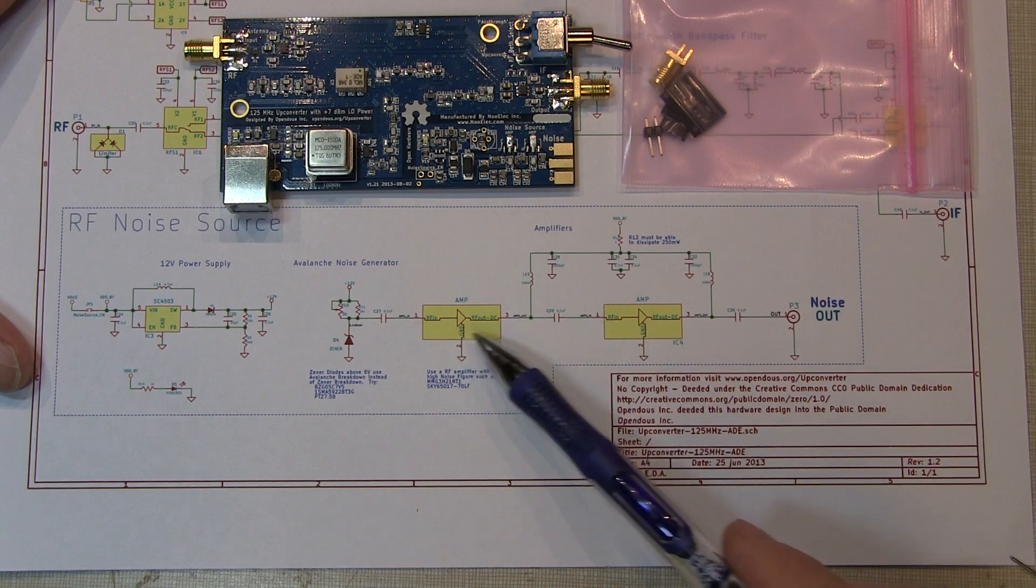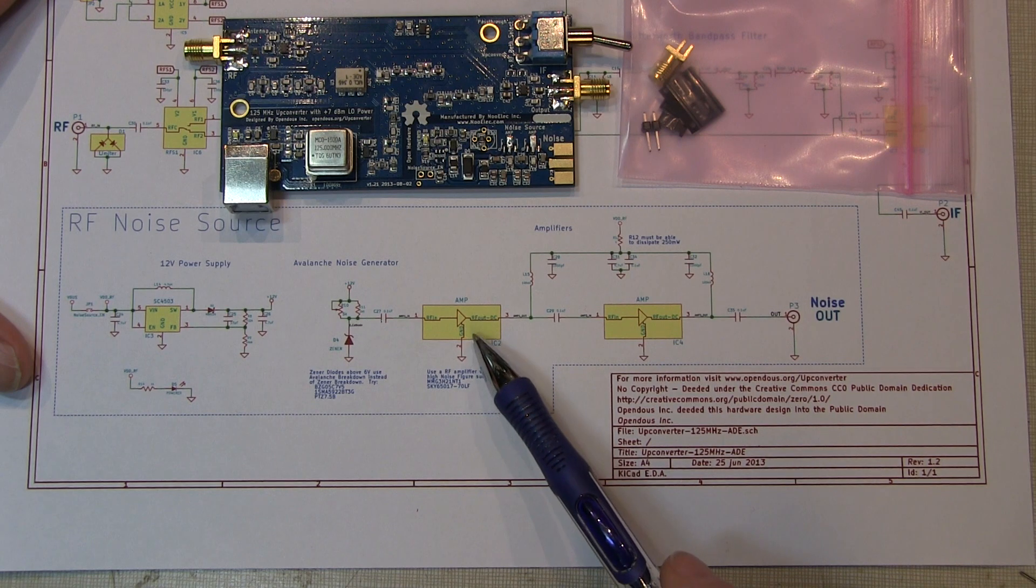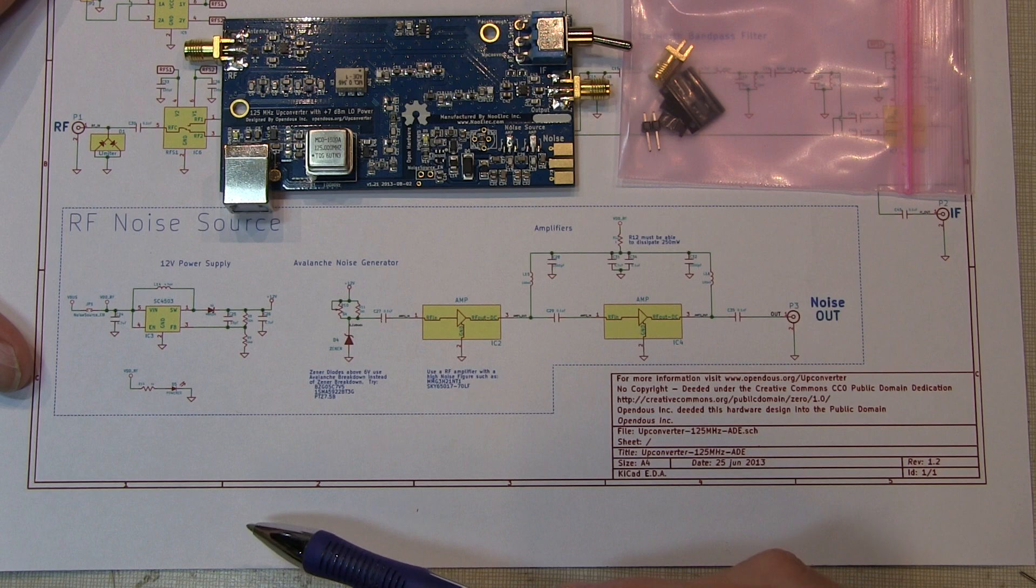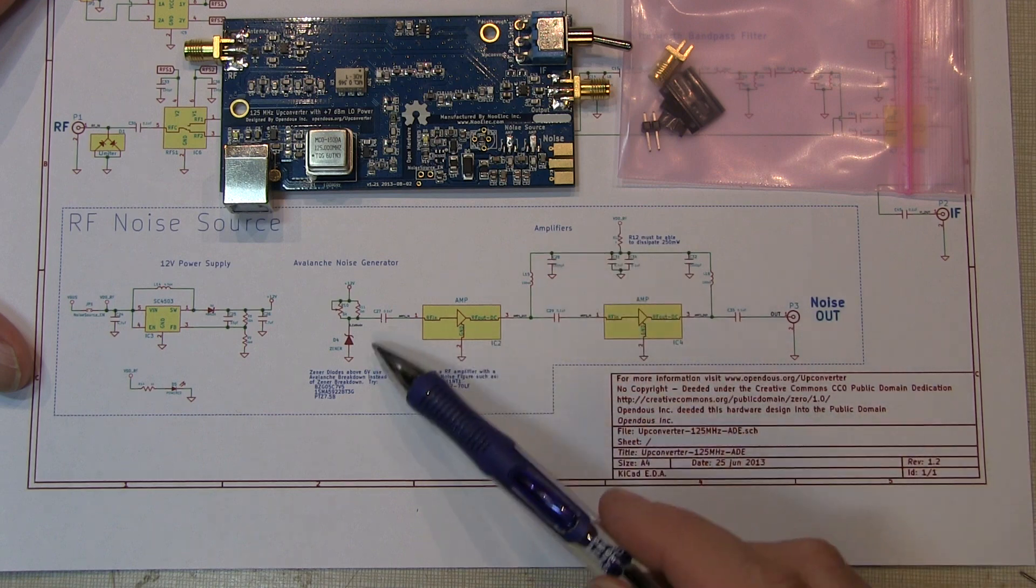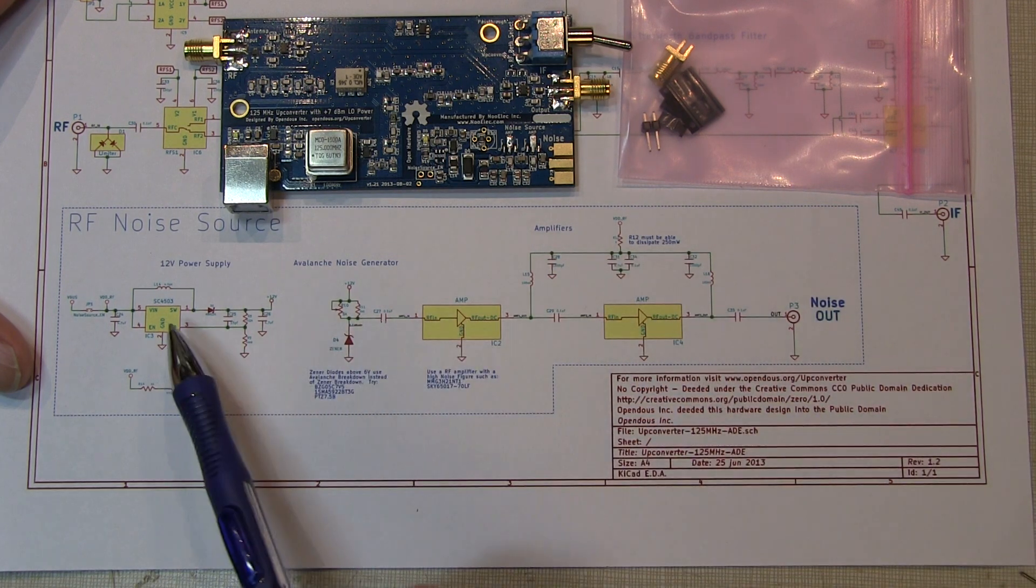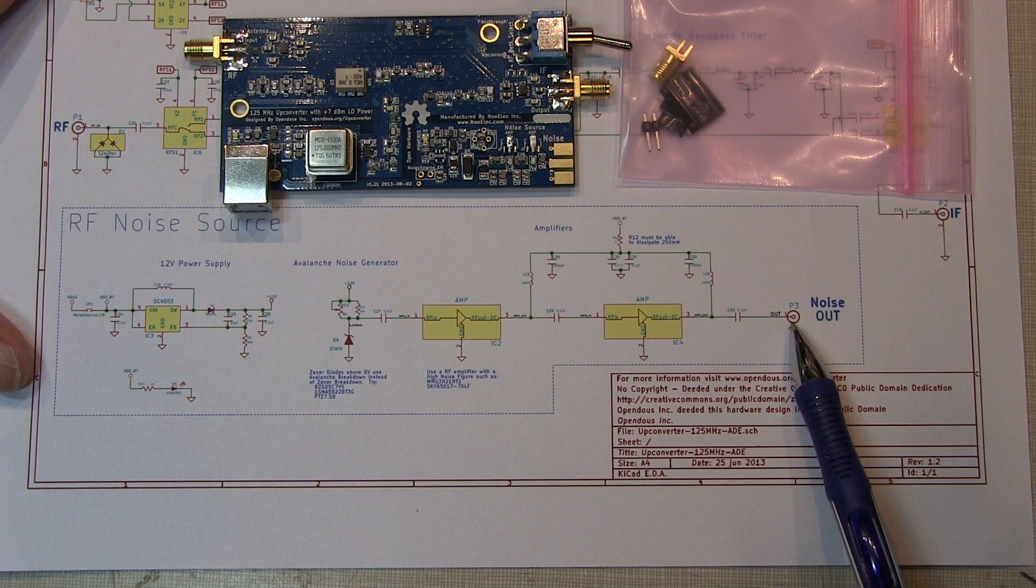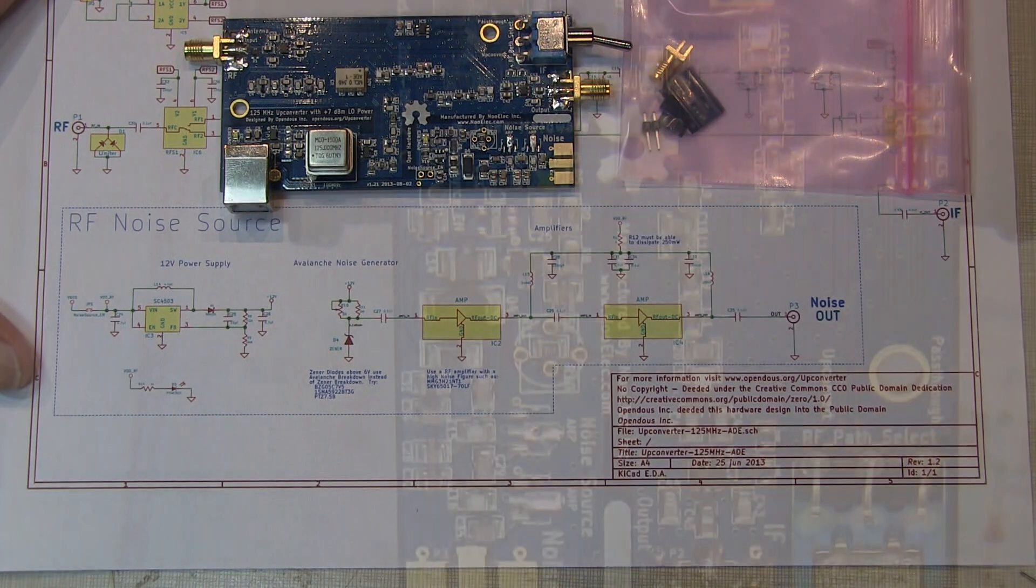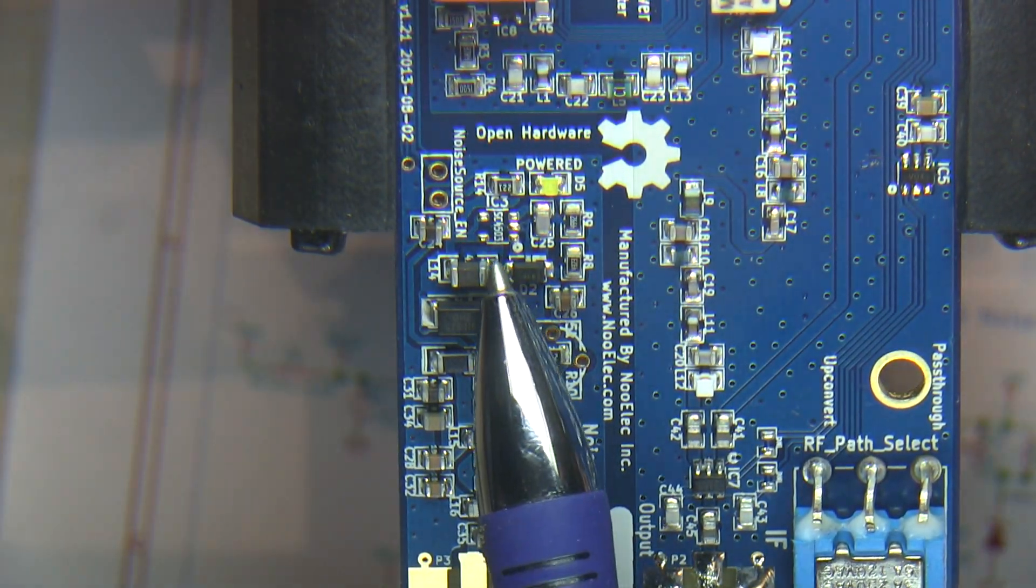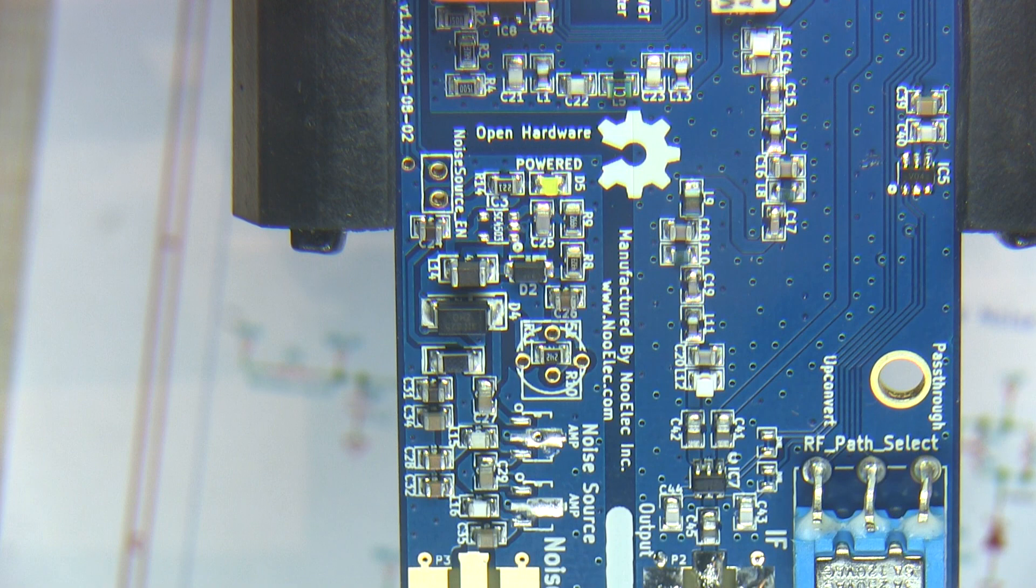These two amplifiers are not populated on the board—they're SOT189 packages and a little tricky to solder, so we'll show you how. All the other passive components are already populated. The only things you need to install are the SC4503 switching regulator IC, the two amplifier packages, the SMA output connector, and a jumper to enable or disable the noise source. The first thing we'll install is the switching regulator chip.